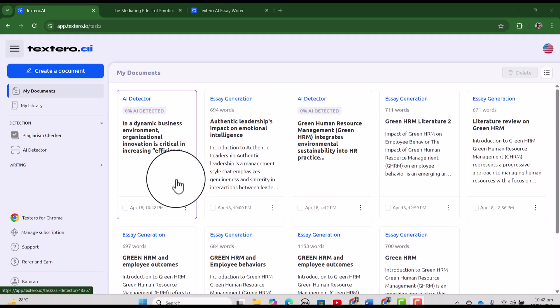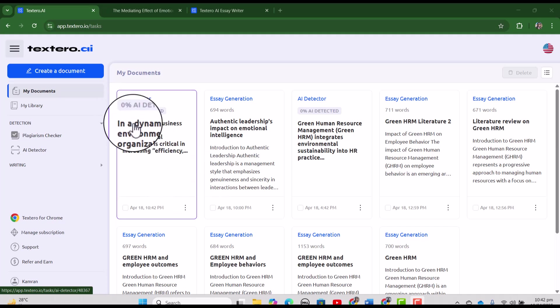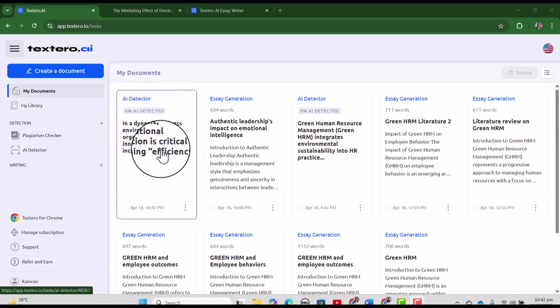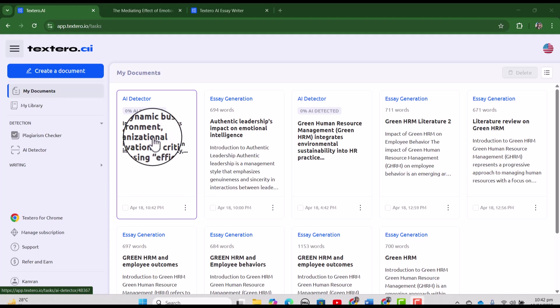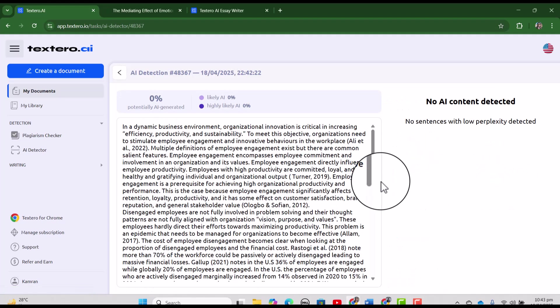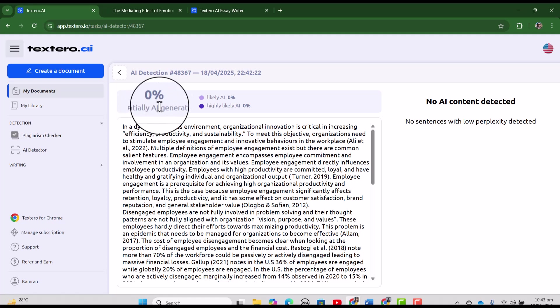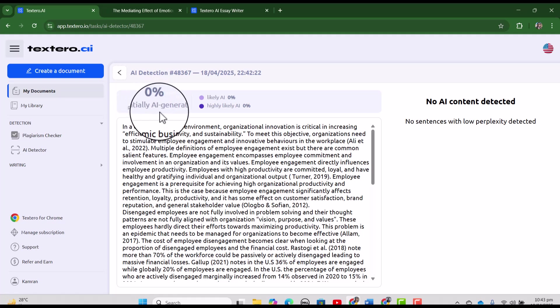Now again, it will take around two minutes to check for AI detection. See our AI detection report is ready and it is showing us 0% AI detected. We can also explore it by clicking it. And here is the detailed report.